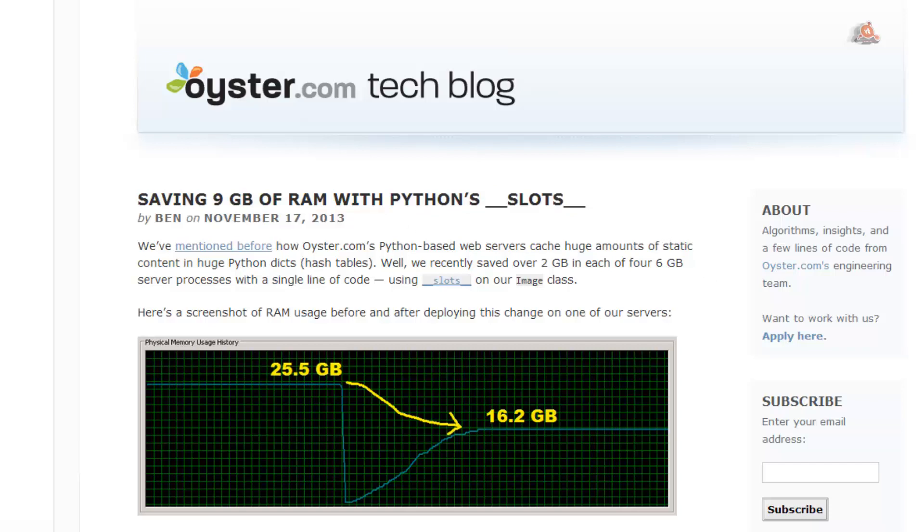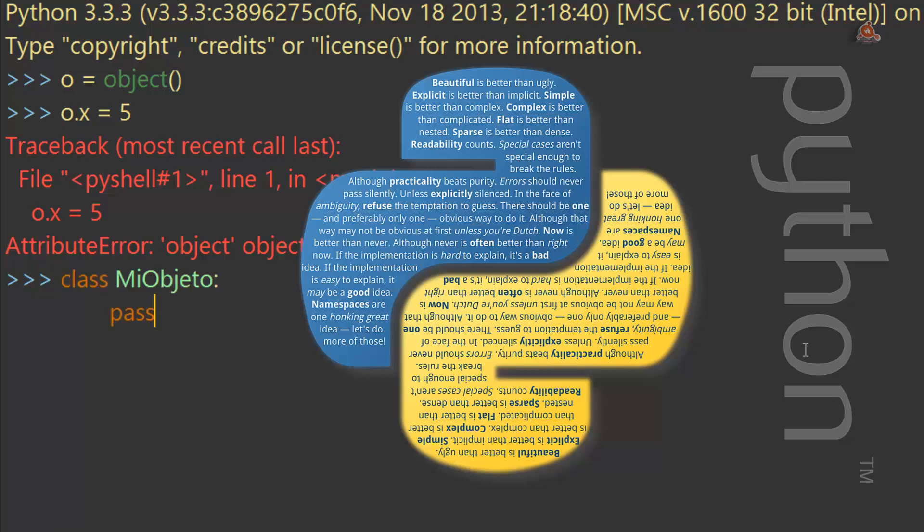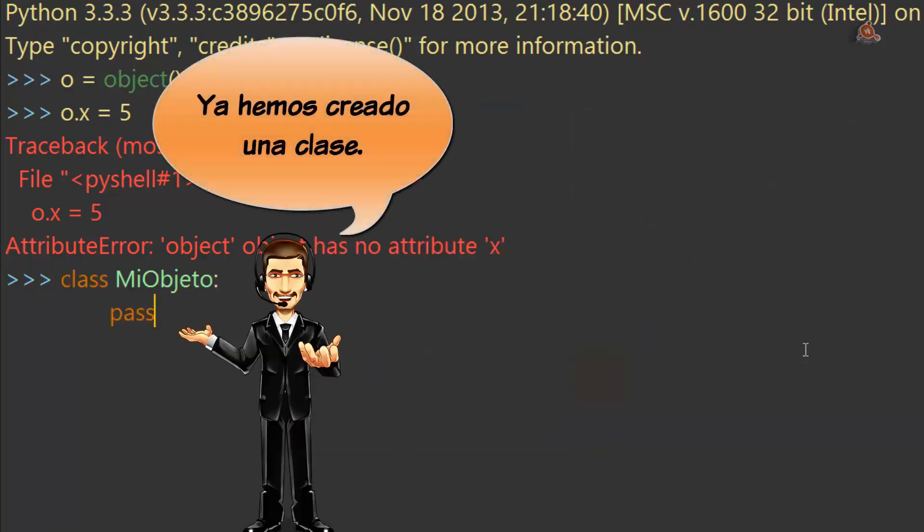De momento debería quedar claro el porqué de las restricciones al trabajo directo con object y la necesidad que tenemos de crear clases para poder usarlo. Sin embargo, dentro de la filosofía Zen de simplificación que caracteriza a Python, crear una clase que extienda a object es prácticamente tan sencillo como haber creado antes object.